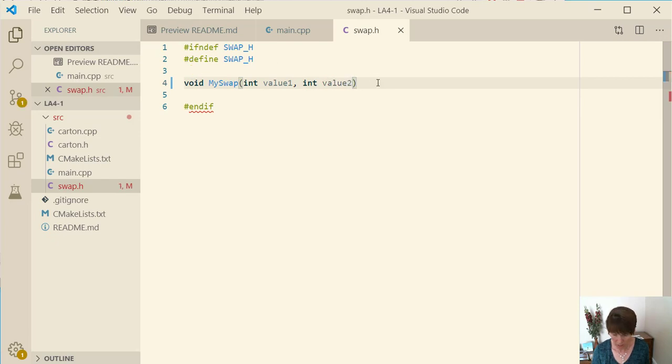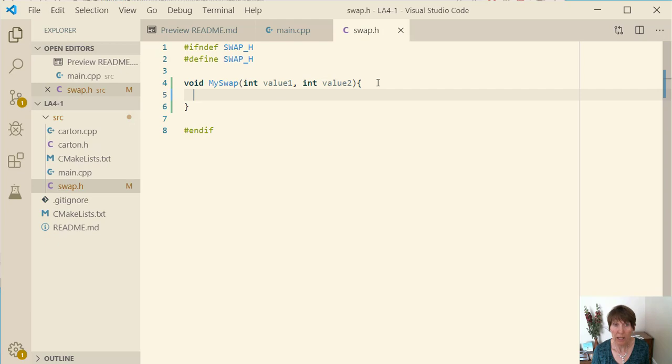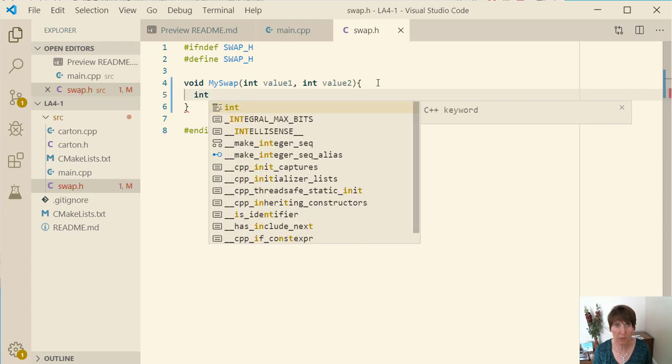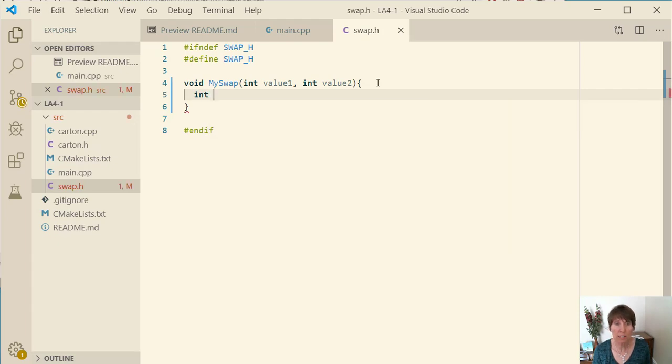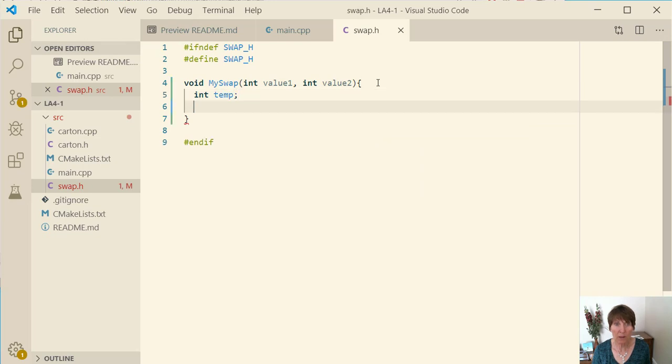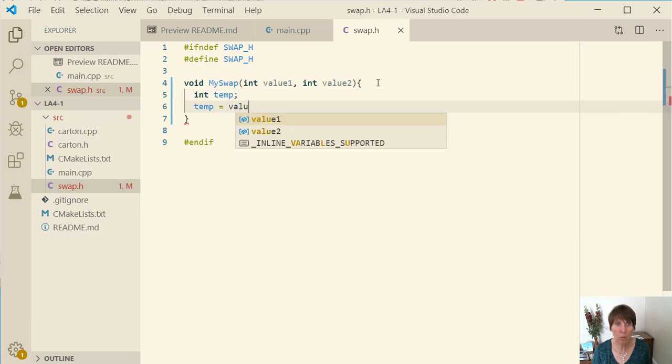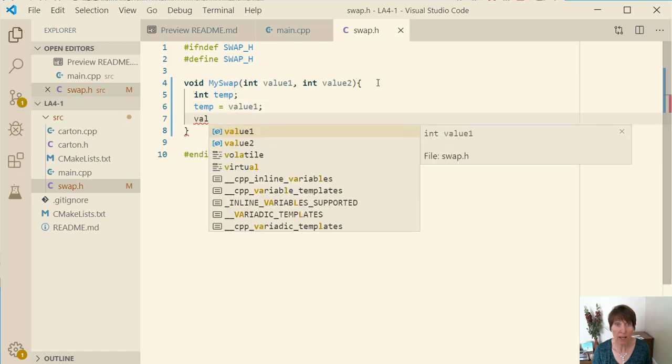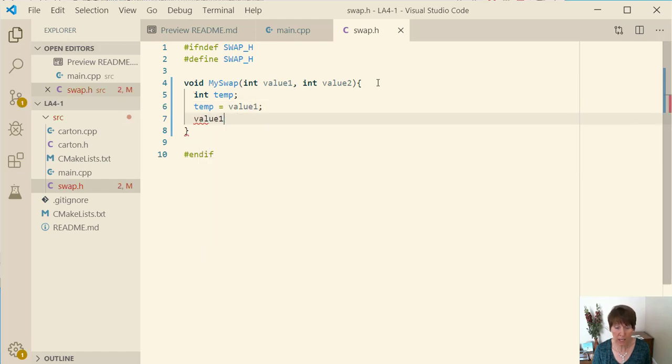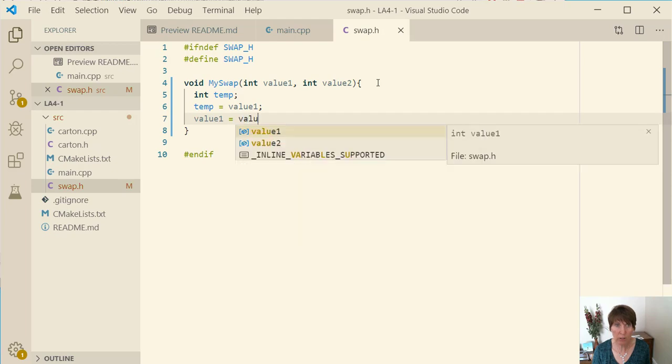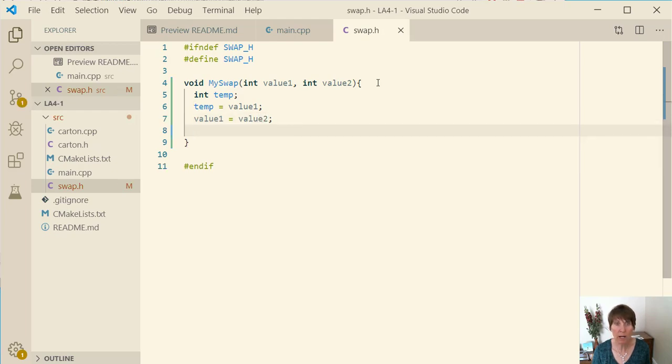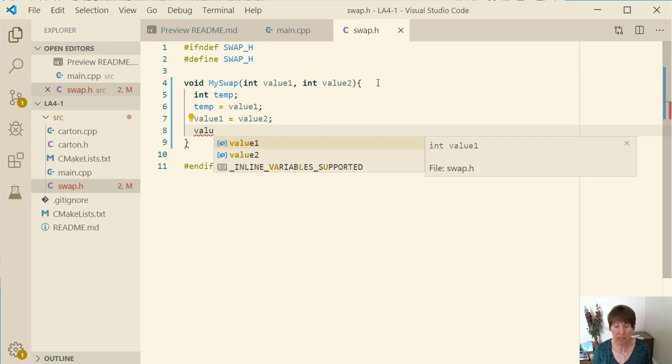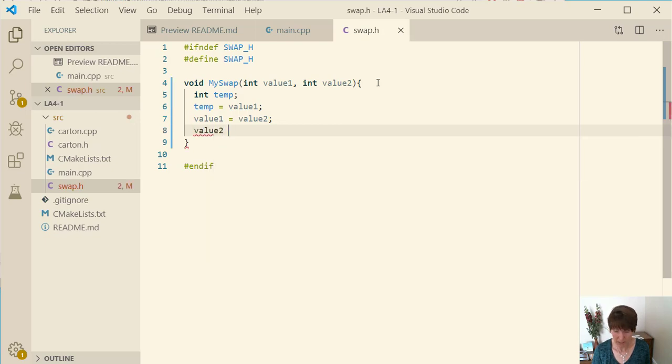And then what we need to do to swap it, remember with swaps we can't just put value one in value two because then we have two copies of value one and we've lost the copy of value two. So we have to have a temp variable and it needs to be the same type. So we'll just call this temp and then we'll say that temp equals value one, and then we can set value one equal to value two. So now we've stored value two in value one and then we can put the temp into value two.